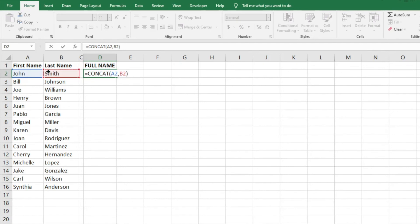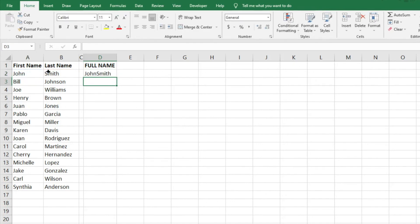This is going to give us what we're asking for, but it's going to come out ugly and I'll show you what I mean. So once we hit enter, we have that combination of column A and column B, but they're together with no space. It's kind of ugly.